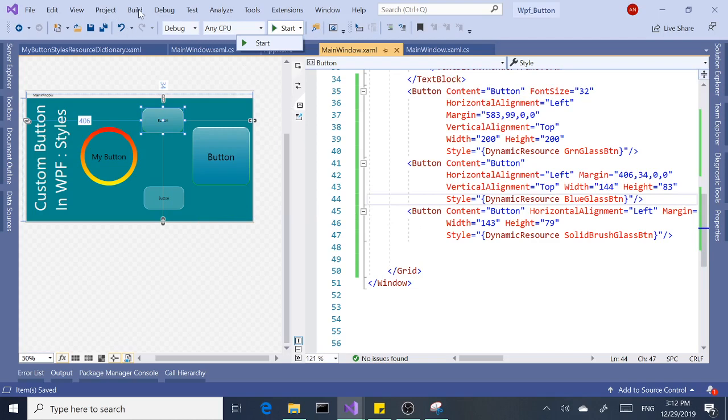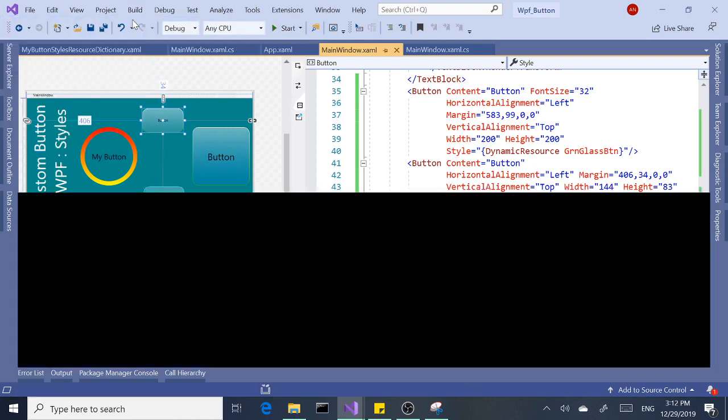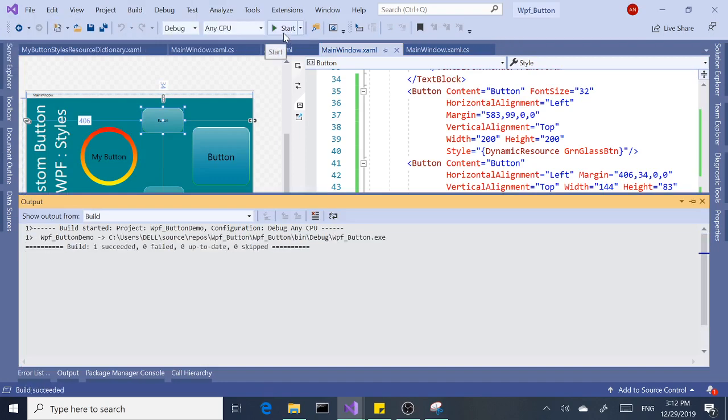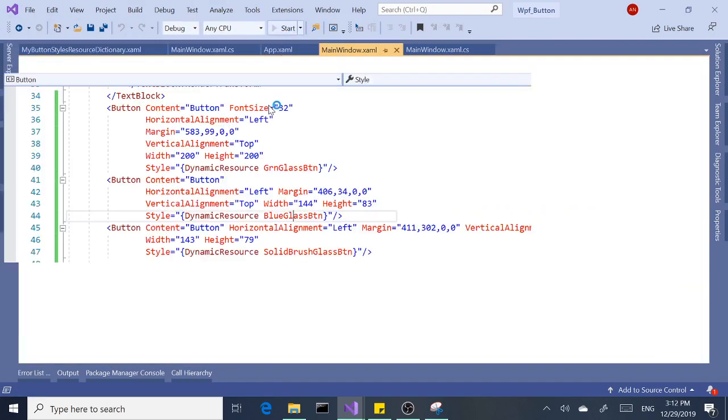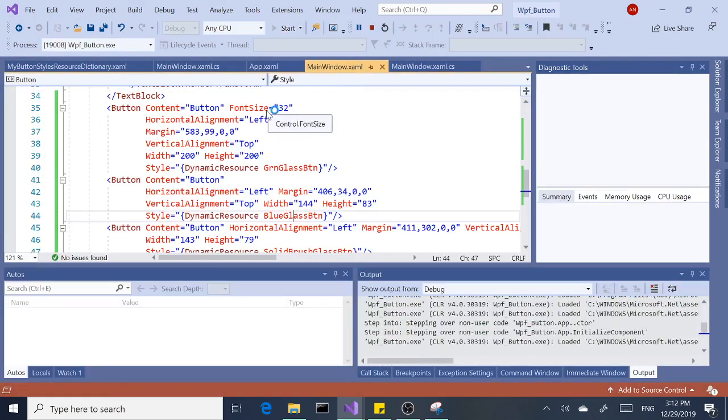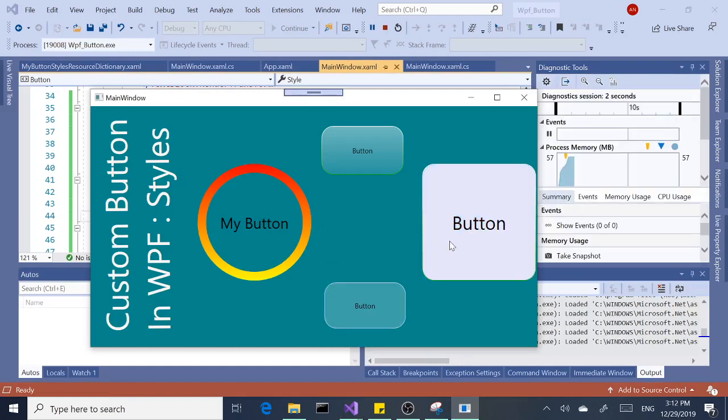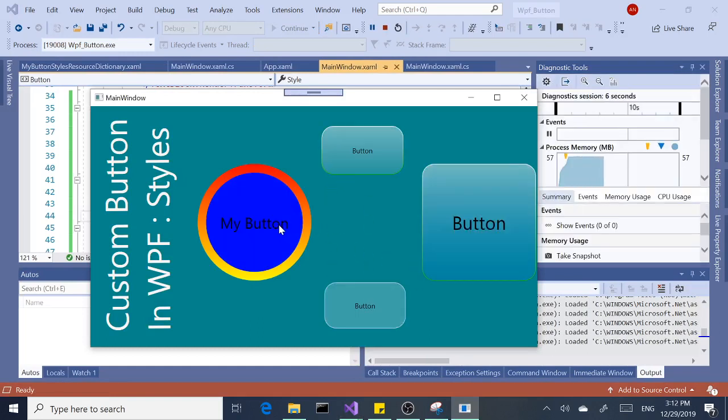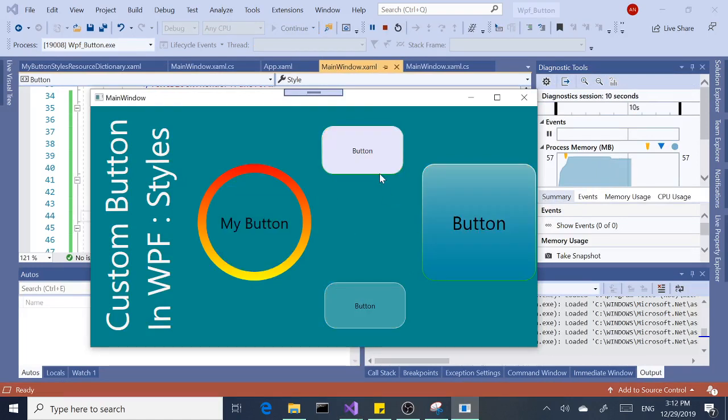So, build and run. We have multiple buttons with different styles.